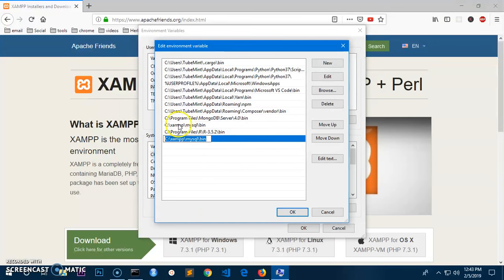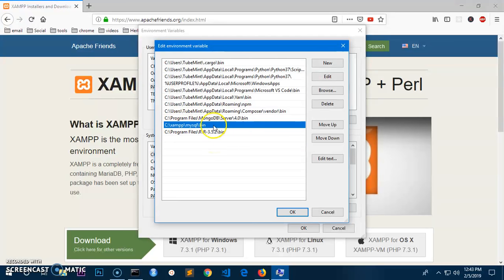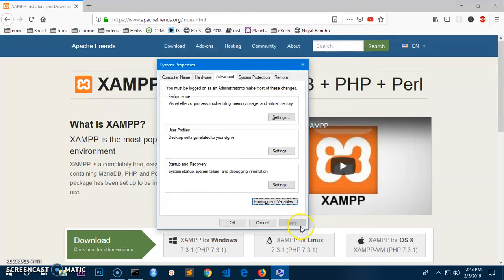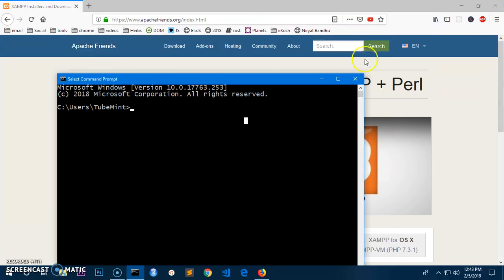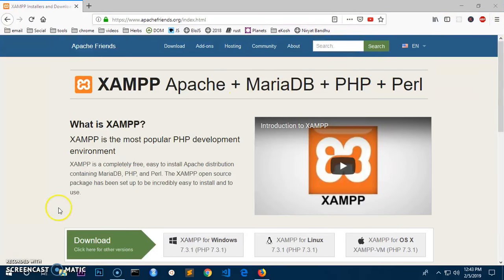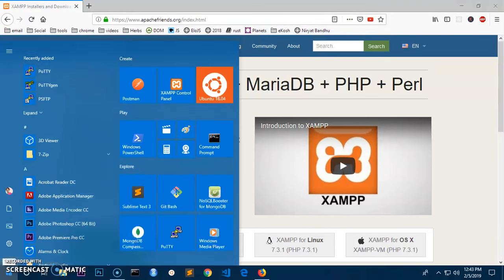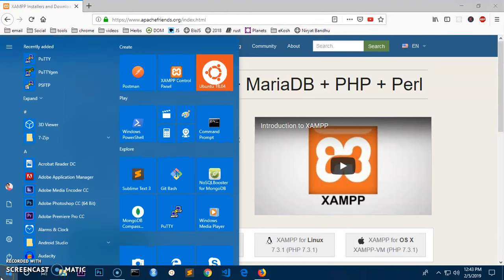And then you have to hit new. Now paste it over here, so MySQL bin path over here, and then click OK. Because I already have one over here, you can see I'm not going to add it. I'm going to select it and click OK, click on OK.